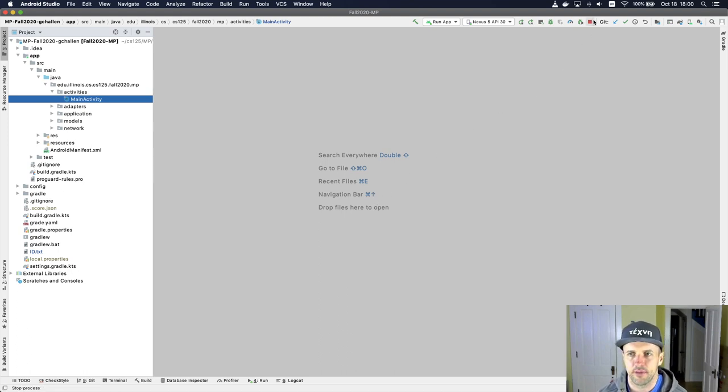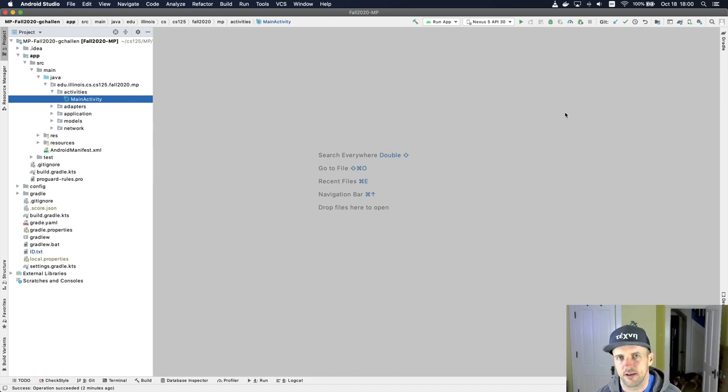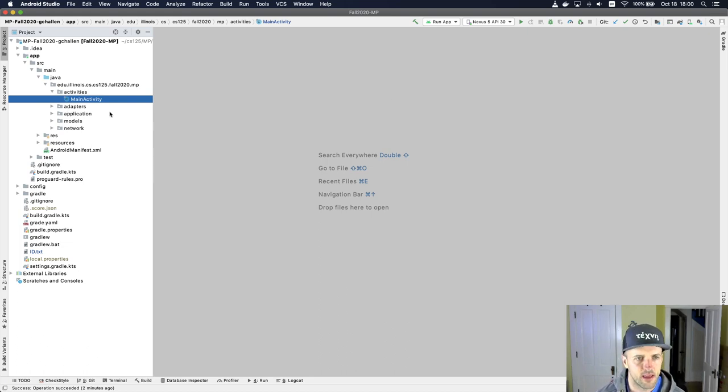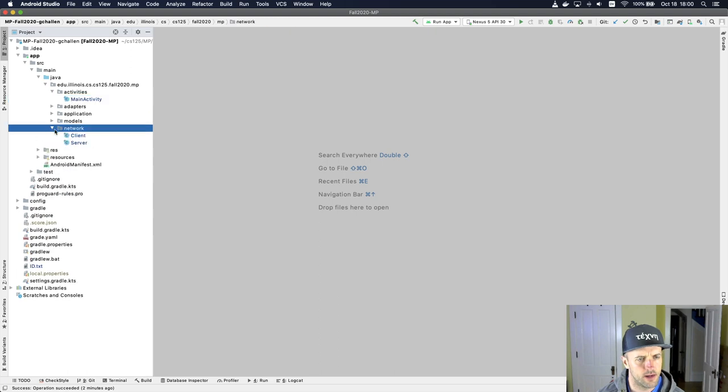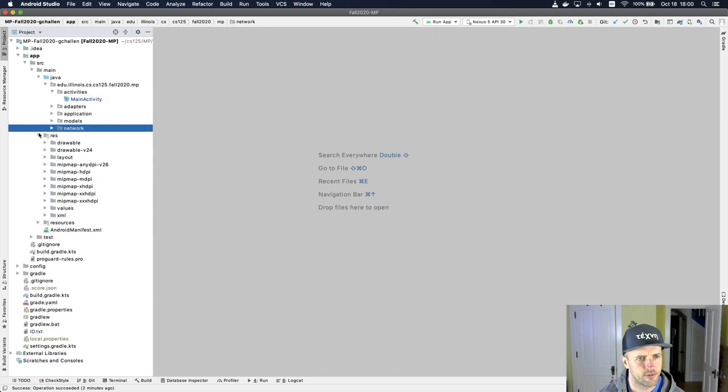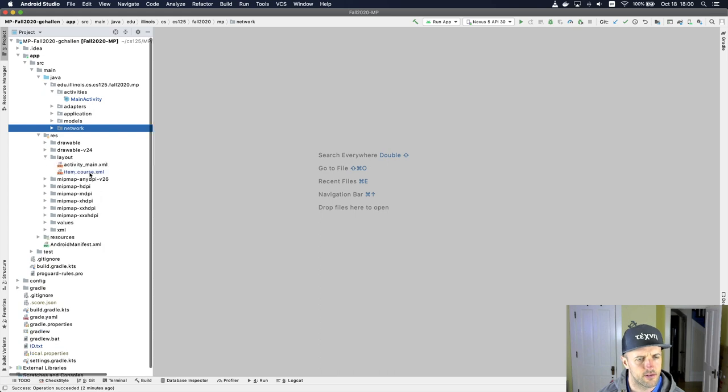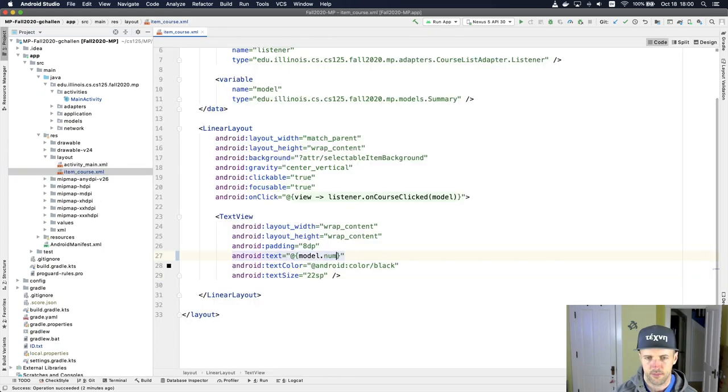So the first thing to do is just to kind of get a sense of what the expectations are. And I'm going to go ahead and just make one small change before we get too far into this. Let me go back and change this to show the number again. Okay, great.